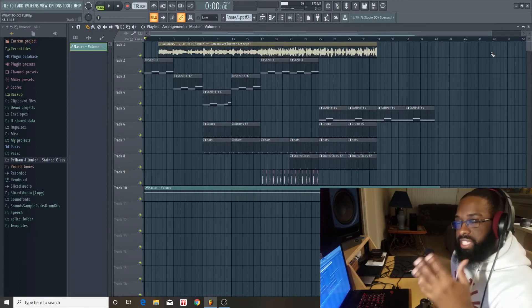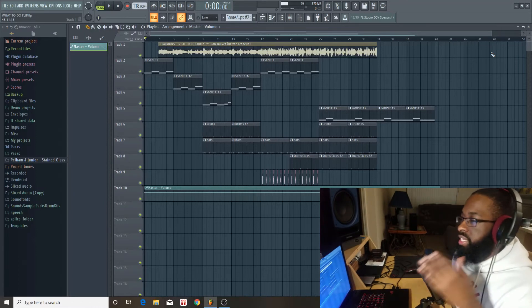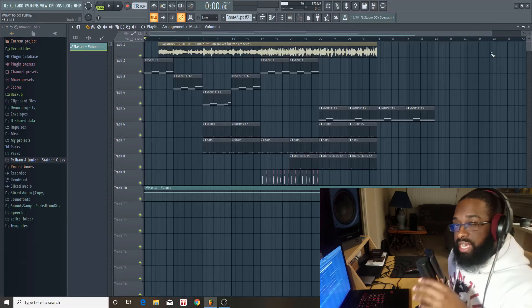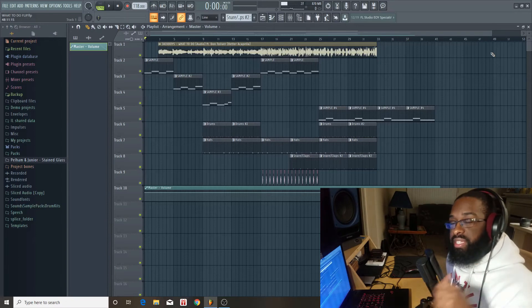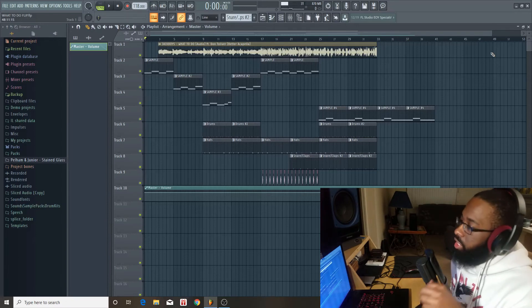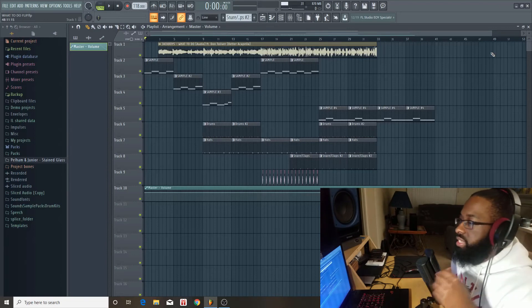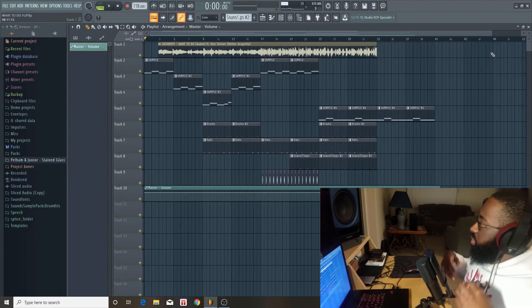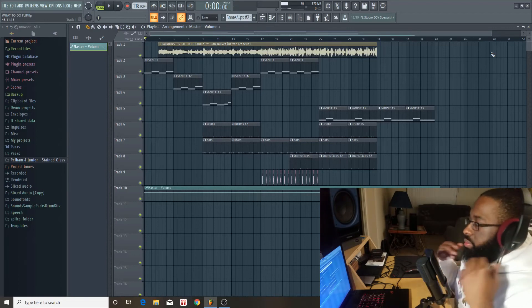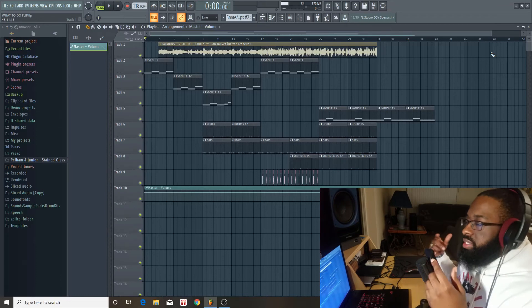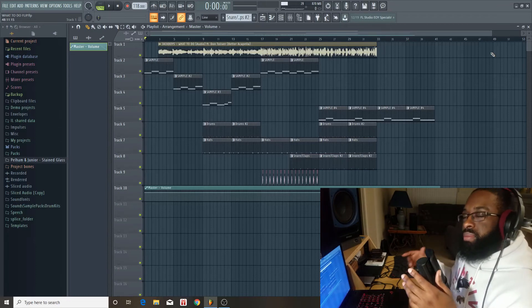But if you like the sample that I used and you want to hear more samples like it, go ahead and cop Stained Glass. That link is in the description below, Pelham Jr. dot com. Again, Stained Glass, very cinematic, very bright sounds. So again, my name is Ryan Loder, speaking on behalf of Pelham Jr. dot com.